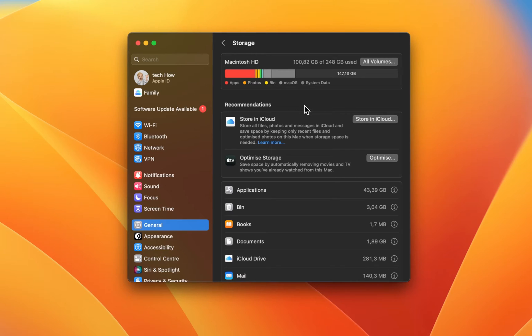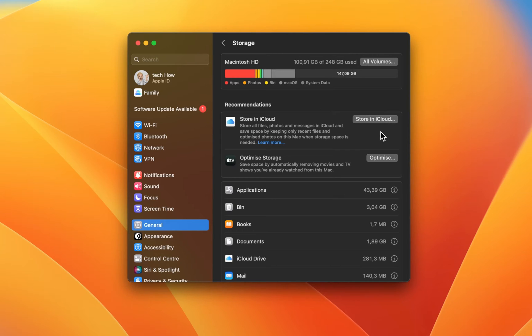Below, you should see a couple of recommendations, such as storing your photos, files or messages in your iCloud, or to optimize your storage, which will remove watched movies and shows for example.